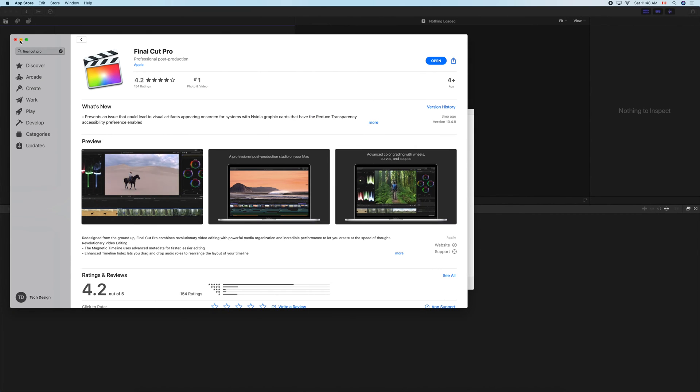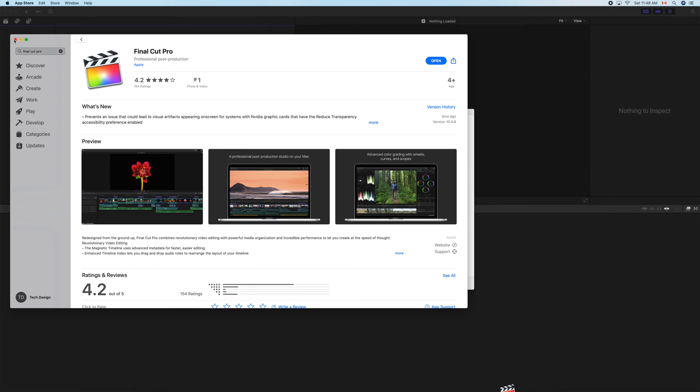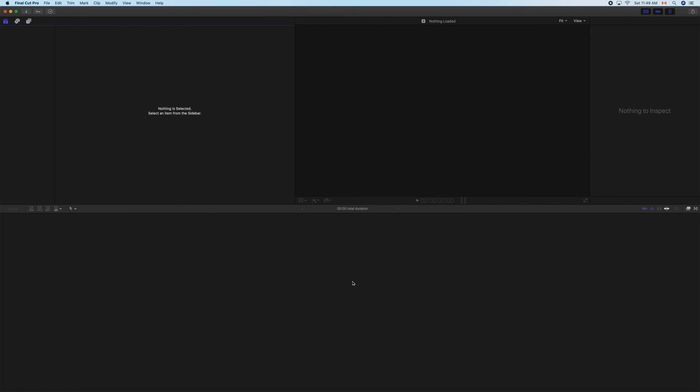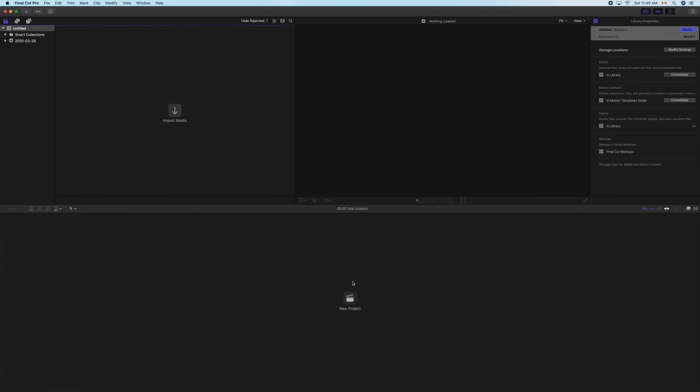We're going to close this up for now. We can see the complete feature list if you'd like to, or just continue on and get started using Final Cut Pro.